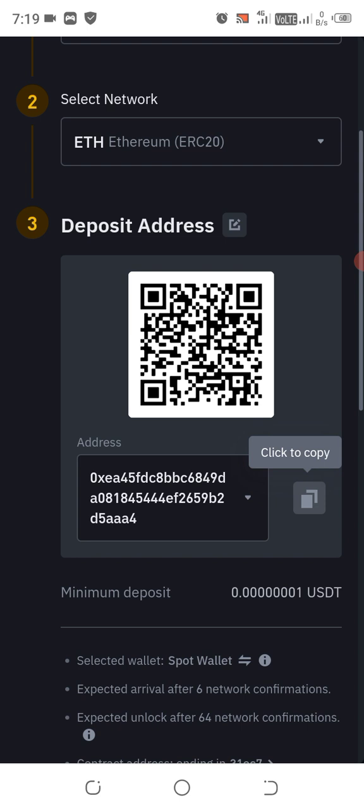Of much importance: make sure that you choose the right cryptocurrency and you choose the right network.